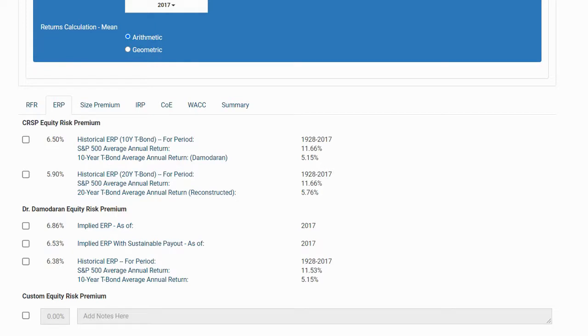Finally, you may select your own custom equity risk premium and include any associated notes next to your selection. For our example, we will select the CRSP historical equity risk premium computed using a 20-year Treasury bond.